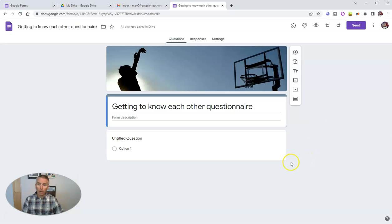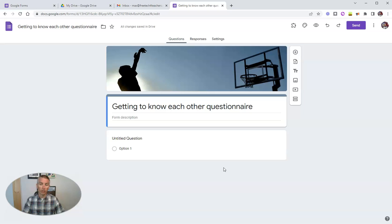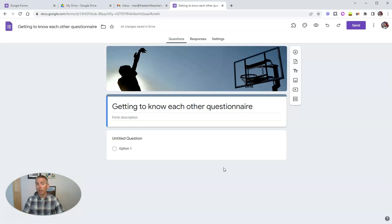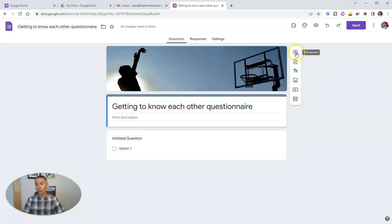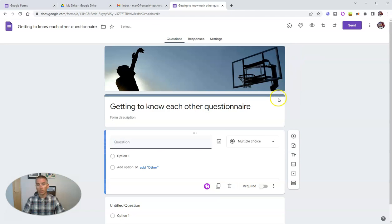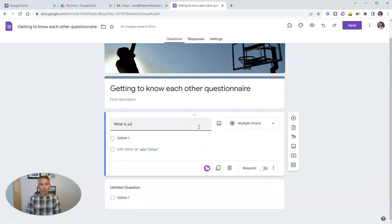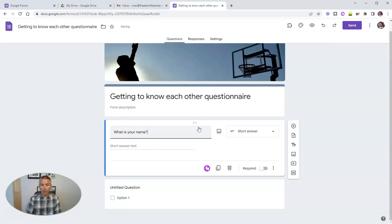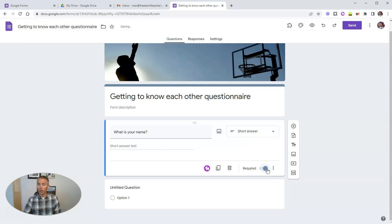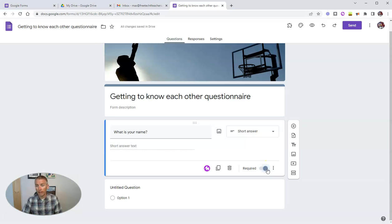Now, I want to ask my first question. And I want to know who's filling out this form. There are a couple of ways that I can make sure I know who fills out the form. The first way is to add a question and say, what is your name?